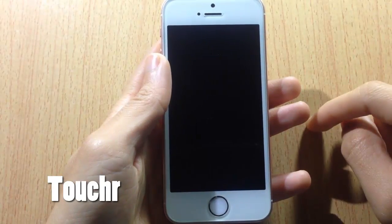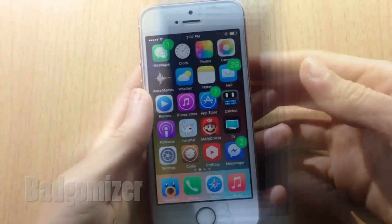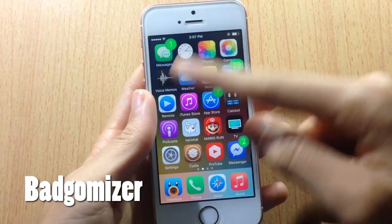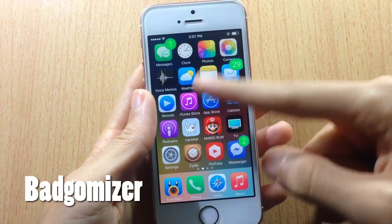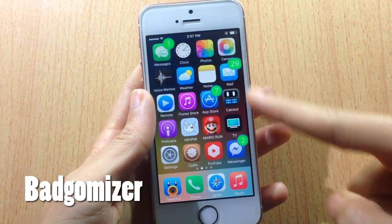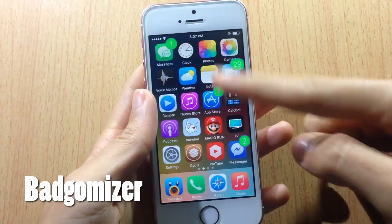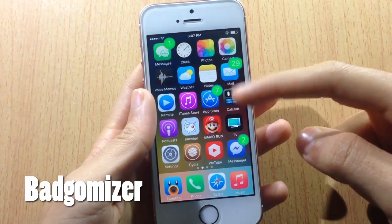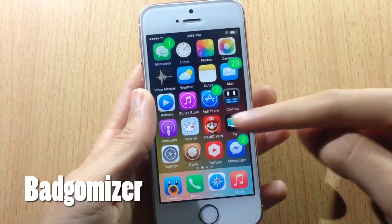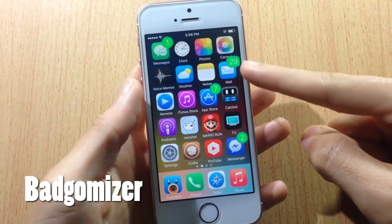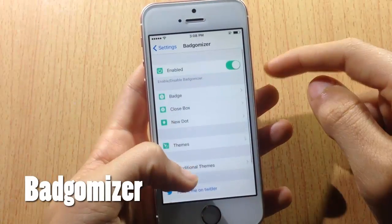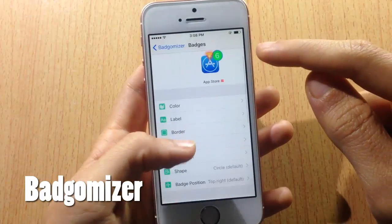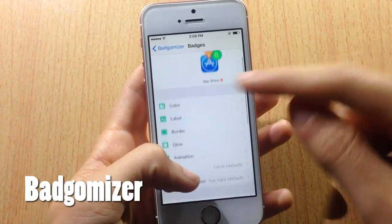Next we have Bedroomizer, which allows you to customize the badges in the springboard. You can see the badges are bigger here, the backgrounds are green, and the borders are colored too. You can customize everything within the tweak's settings — changing the label, the color, and more.